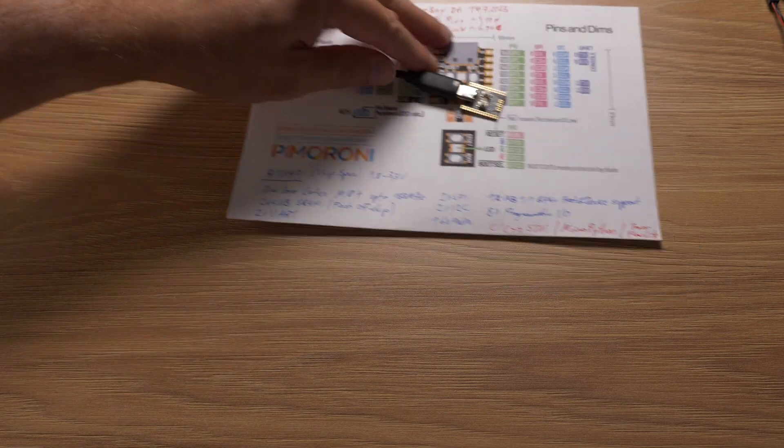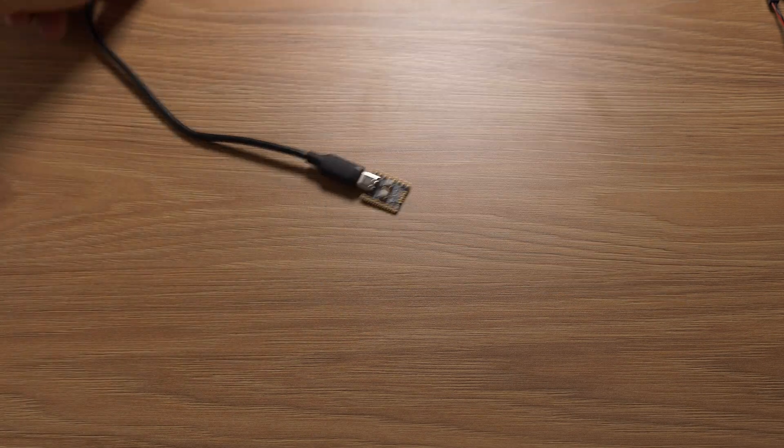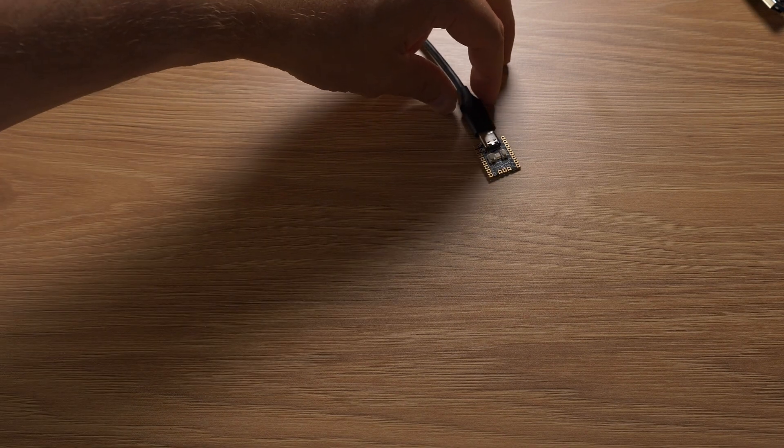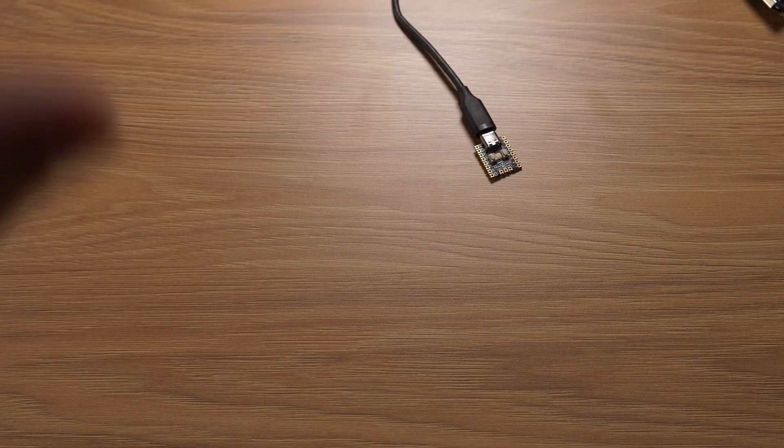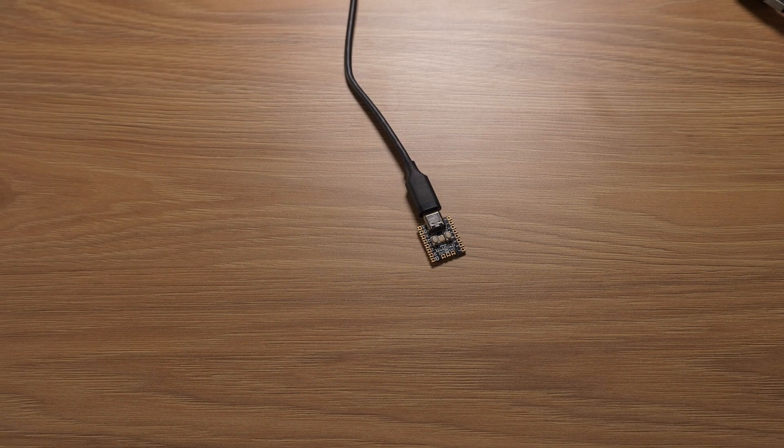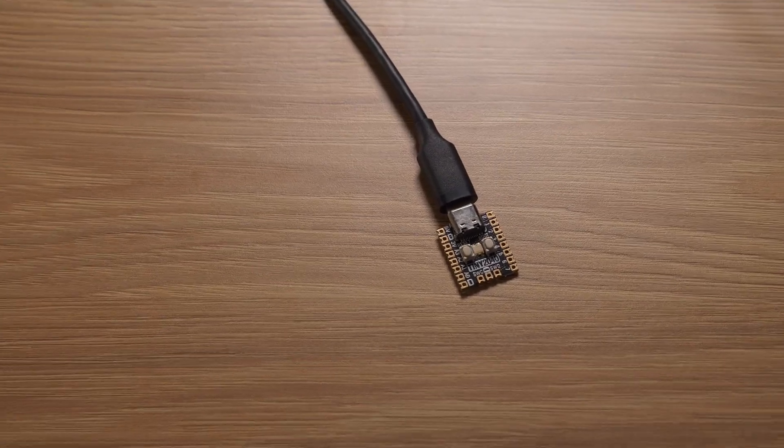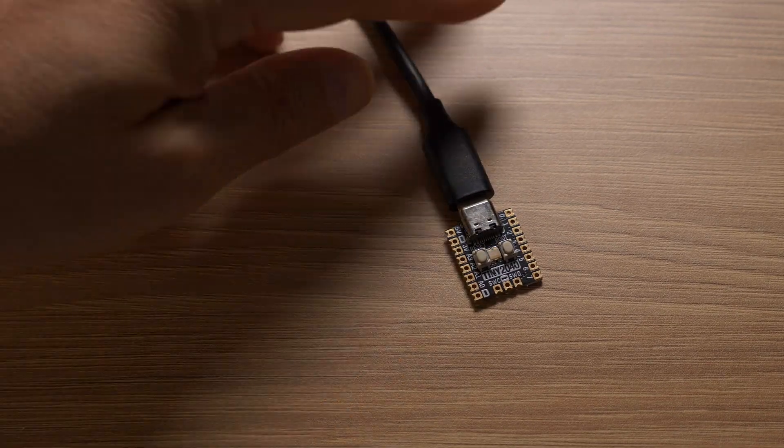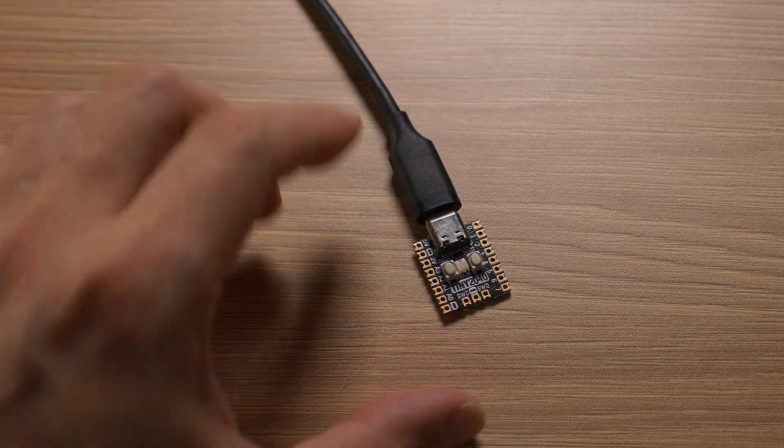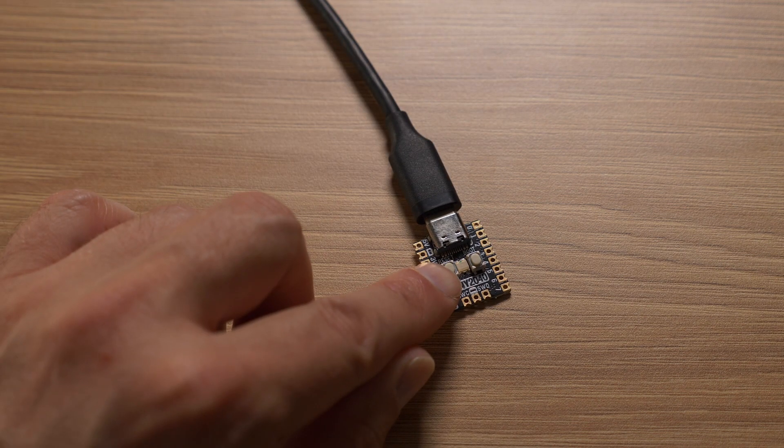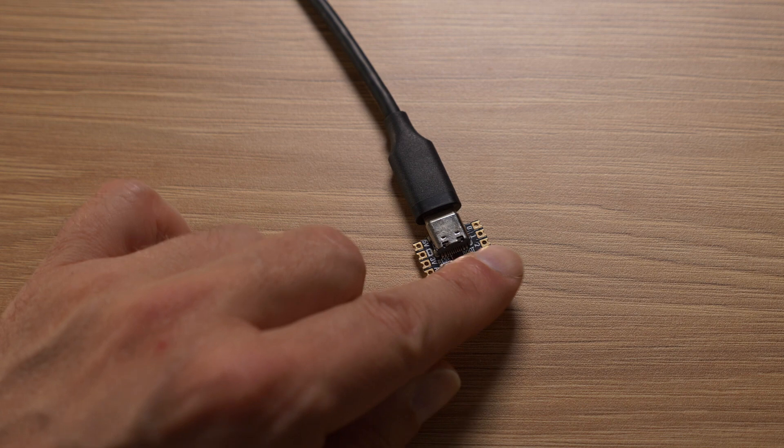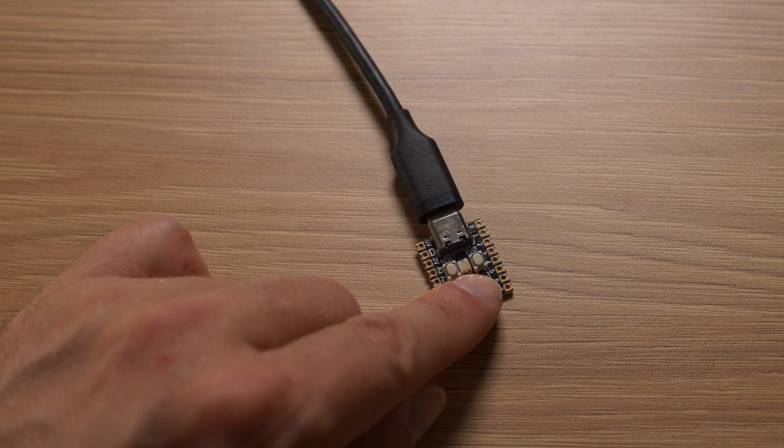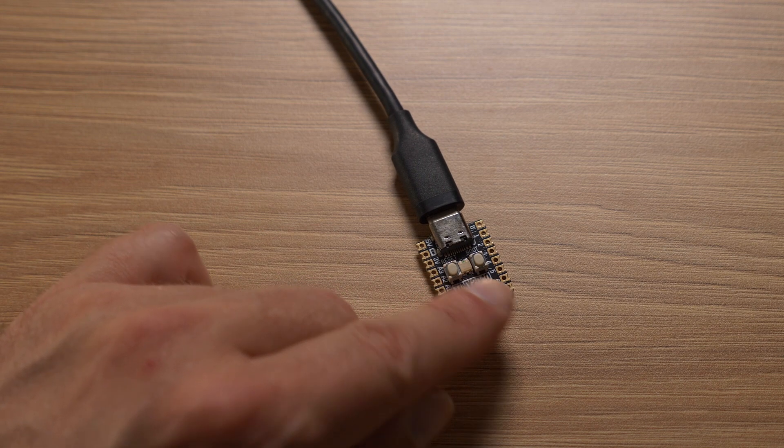So let me maybe quickly zoom in here to show it in more detail before our 10 minutes run out. Let me see if that works. And as you can see here, you have a reset button, a boot select button, and in the middle, there's a RGB LED.